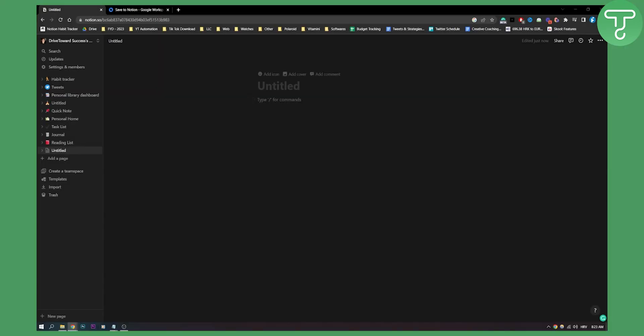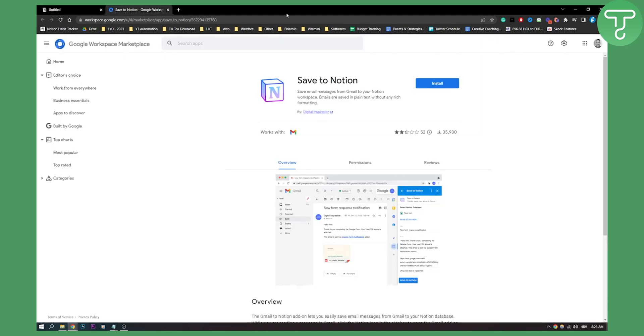This is actually fairly simple. First of all, we need to visit Google Workspace Marketplace, and here we need to install the Save to Notion app.